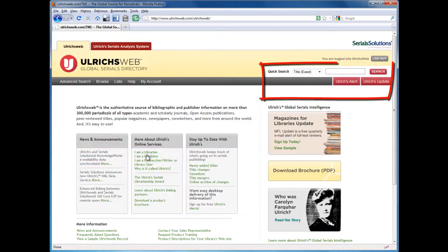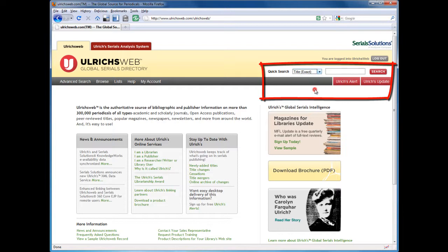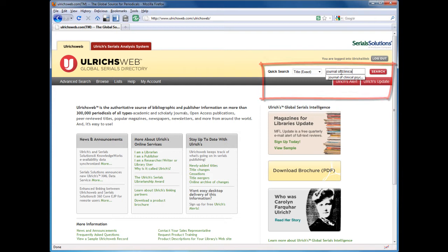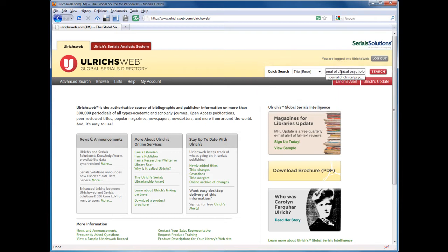In Ulrich's, select Title from the drop-down menu. Choose exact if you're sure of the journal title, or keyword if you're not. Enter the title of the journal, then search.